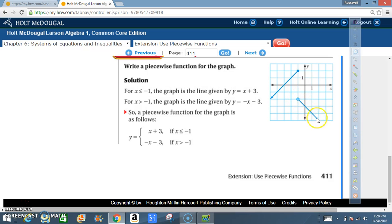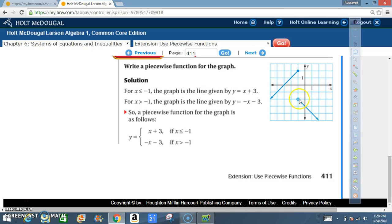For the second line, I'm still at x equals negative 1 but going in the greater-than direction. The dot is not shaded, so x is greater than negative 1. The y-intercept is negative 3. The slope goes up 1 (positive) over negative 1, or down 1 (negative) over positive 1 — either way, the slope is negative 1. So the second piece is y equals negative x minus 3.